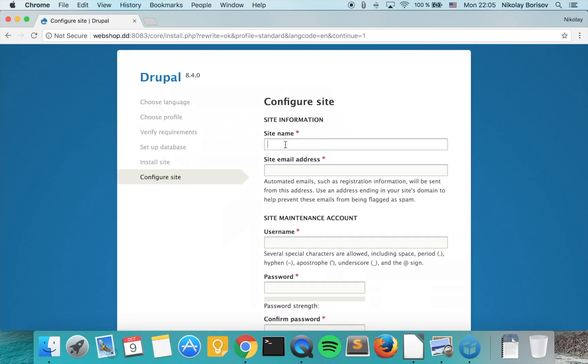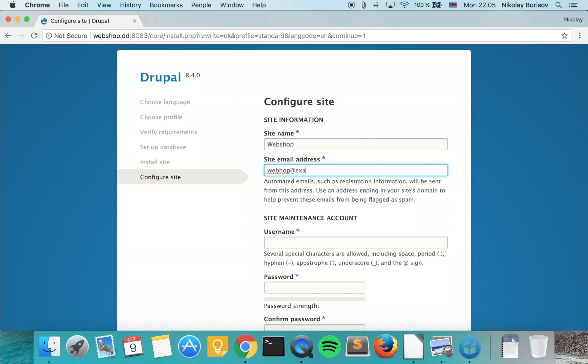Installing Drupal. We input our site name: webshop. Let's call it webshop@example.com. We'll say our username will be admin, actually let's call it wadmin for webshop admin.